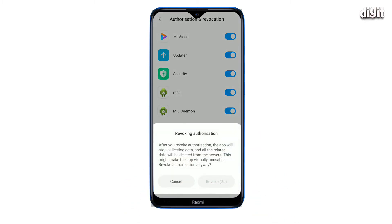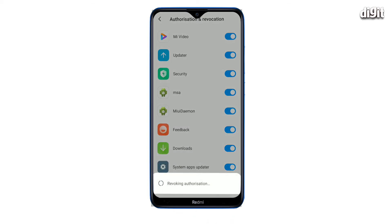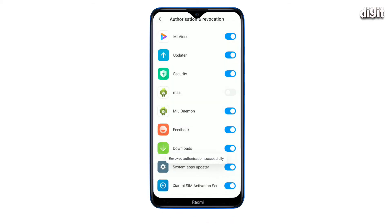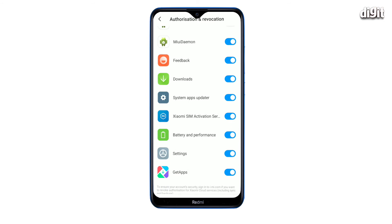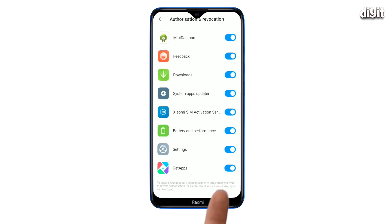A pop-up will ask you to confirm after 10 seconds — wait it out and tap on Revoke. Do the same for GetApps as well.